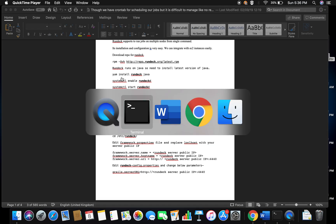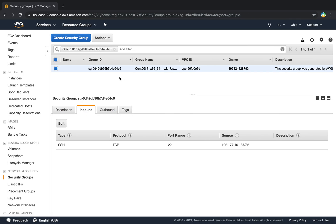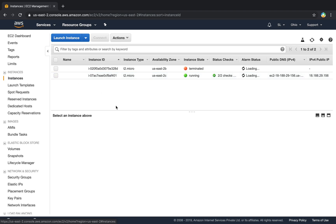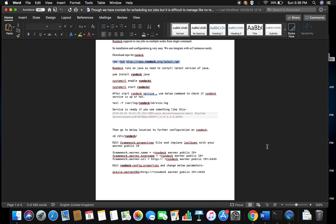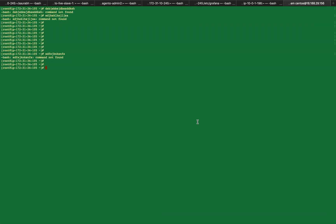I have created an EC2 instance on the AWS environment. That is here. Now we have to log in on that server — copy the IP address, open the terminal, then log in on that server.